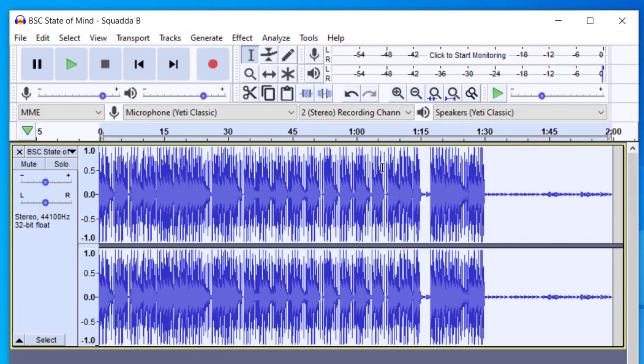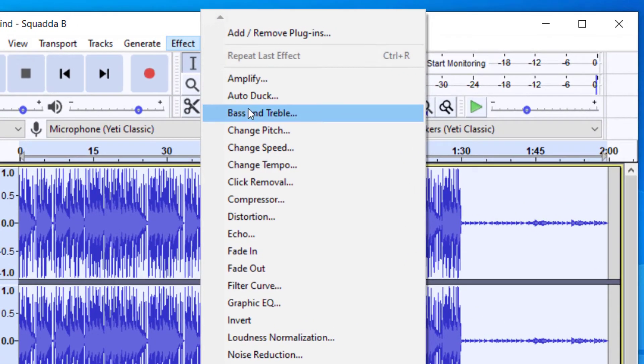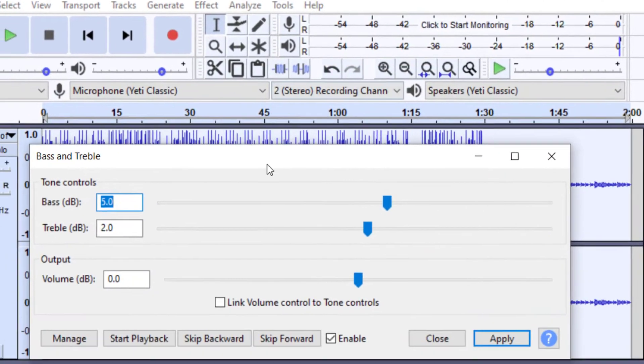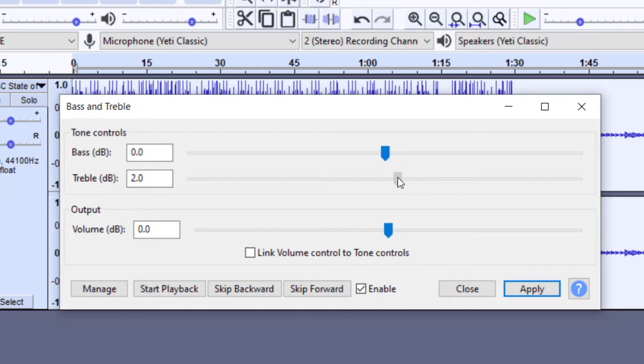So once I have that selected, then I can go up to Effect, and then I'm going to click on Bass and Treble. And so this is the easiest way to change the bass and treble part of this. So when you see this, it should be at zero and zero.